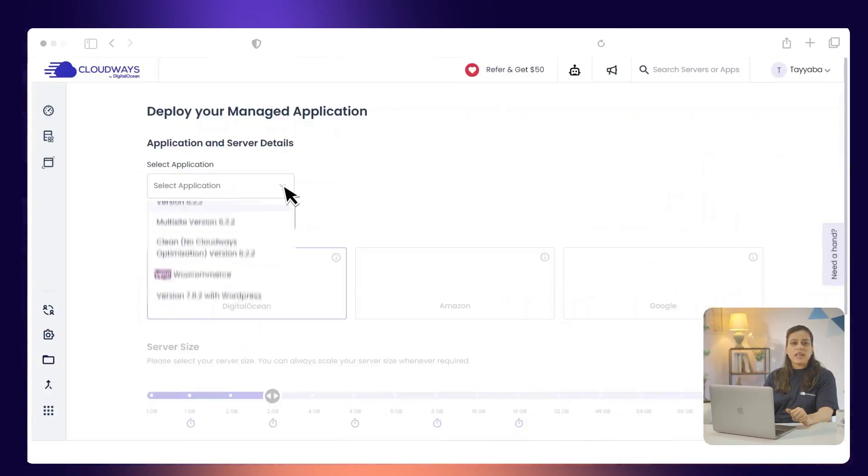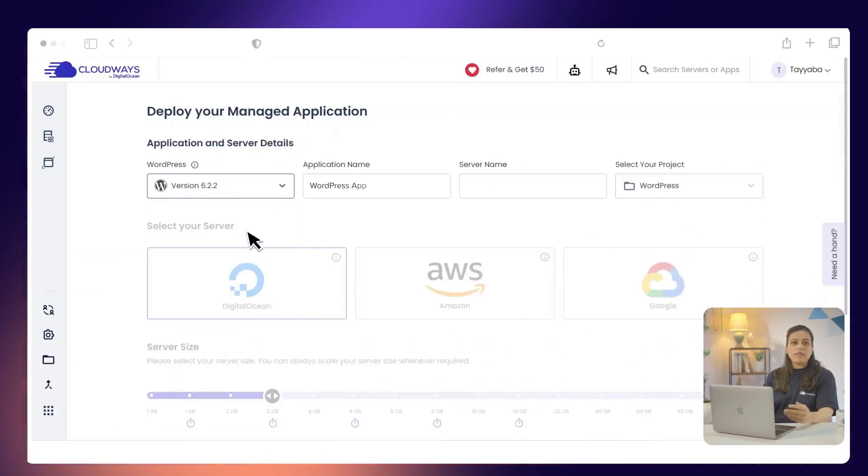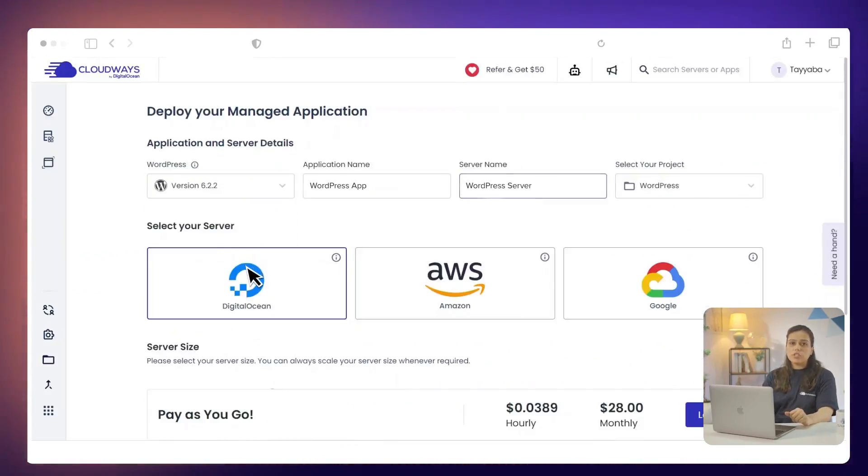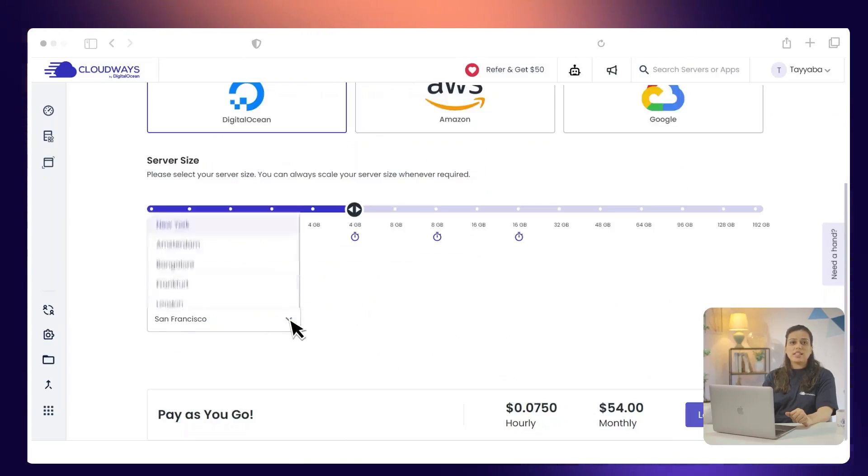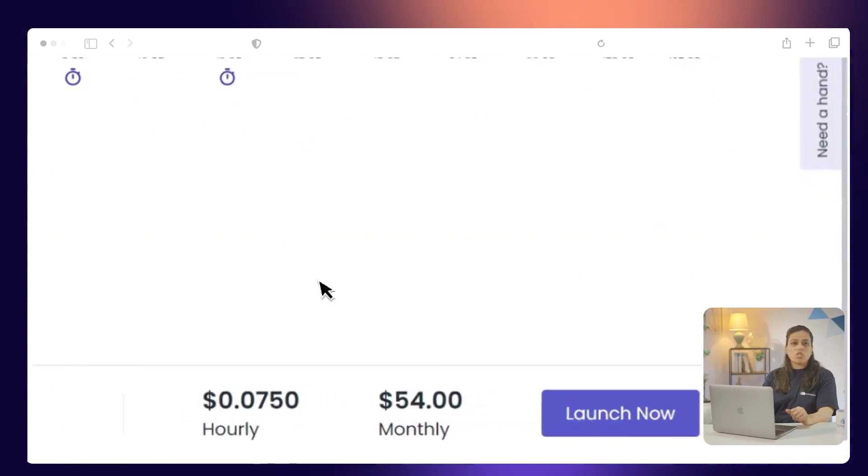Select the WordPress application. Then, you need to name the application and the server. After this, you choose a cloud provider. Select the server size and select the location. Then, you click the Launch Now button.